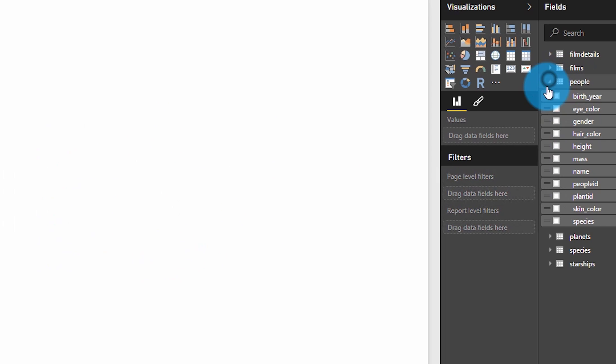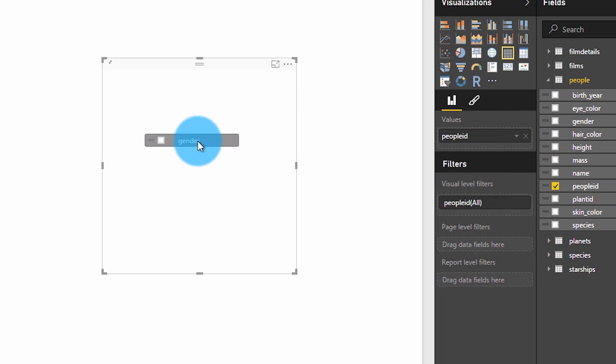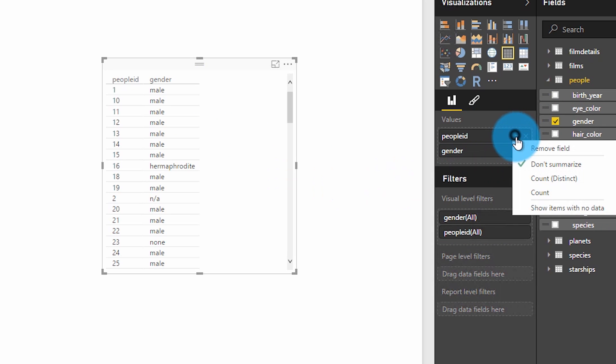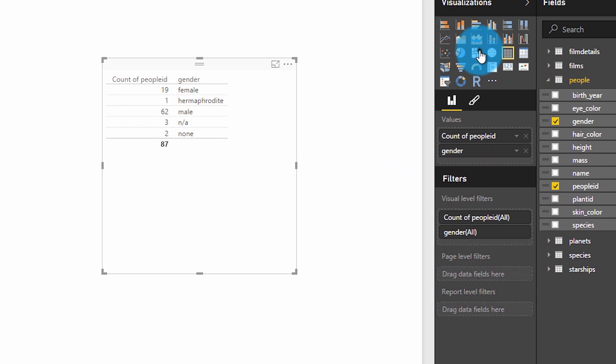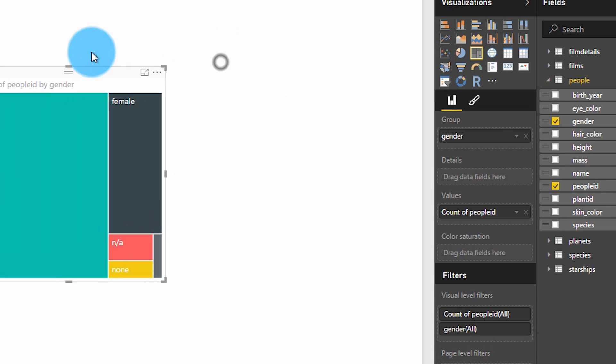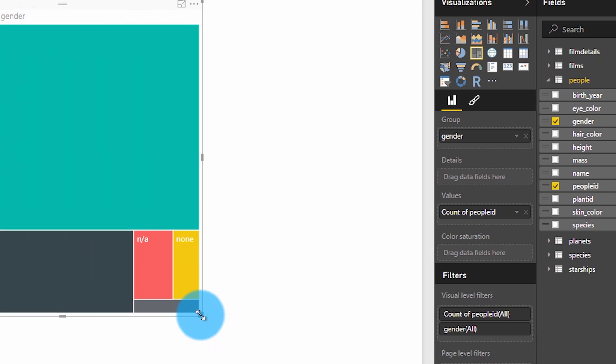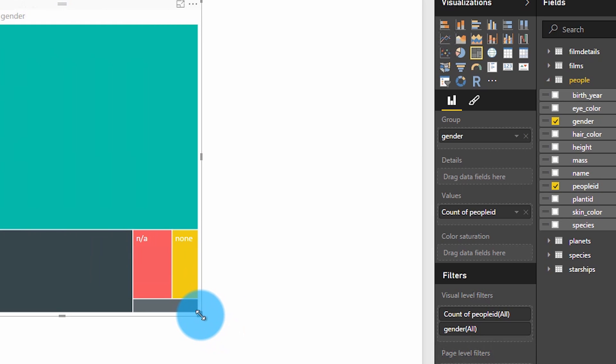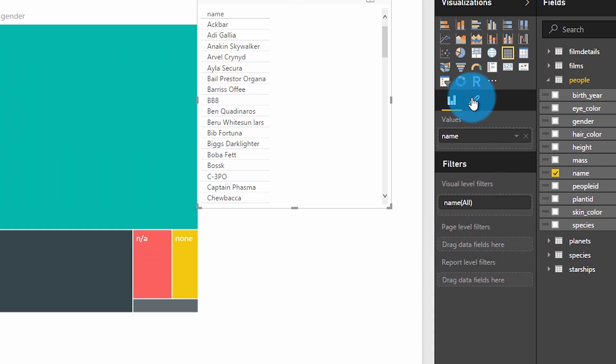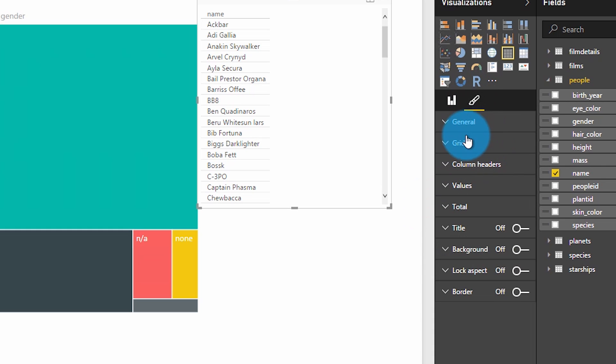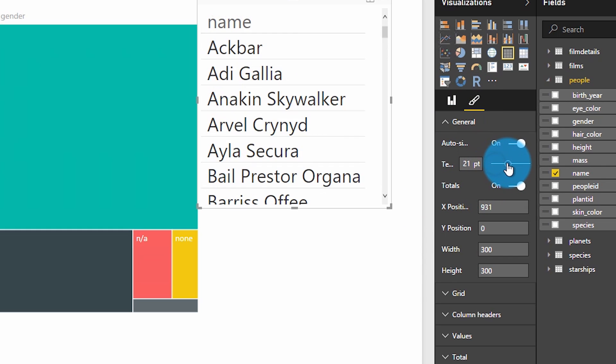All right, so we're going to keep this simple. We'll do get people ID, we'll get gender and we're going to change people ID to account, change it to a tree map and then we'll just grab name and show that there just to illustrate that the data is changing. Bump that up a little bit.